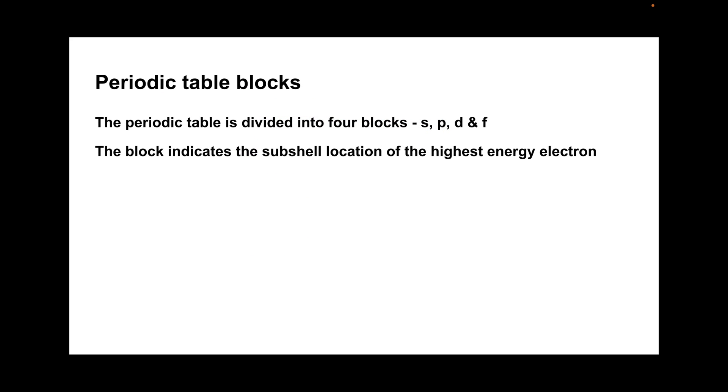I'll just give you some specific examples now. There's sodium and its electron configuration. I've colored in the highest energy electron in blue. So that's a 3S subshell, so it's classed as an S block element.